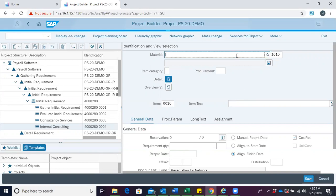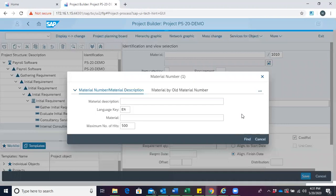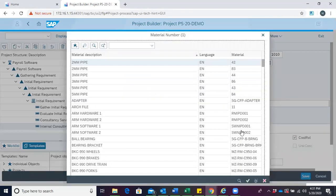We click this space then select Search. If we have a material description, we can enter it in the field for material description. If not, we can click on Find to see all the materials maintained in the system.